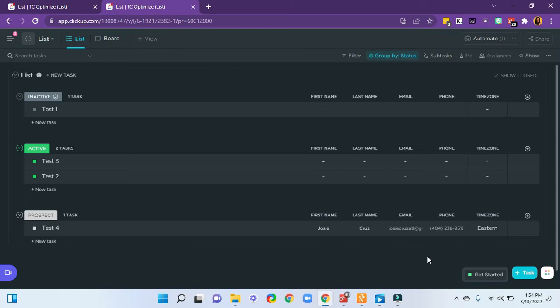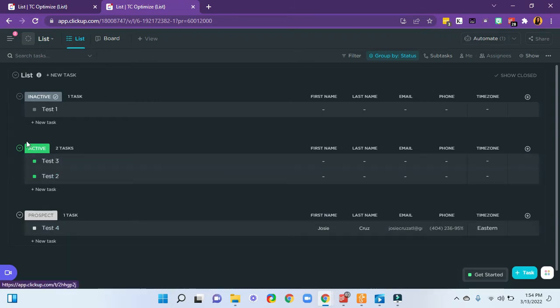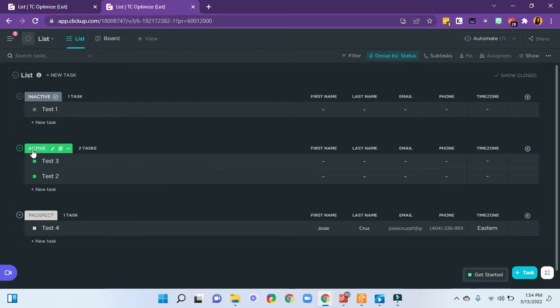Hey, it's TC Josie. In this video, we'll be going over how to send an email with merge fields from ClickUp. We'll be using an automation that says when the status changes from prospect to active, send a welcome email to the client with specific merge fields to confirm that information. Let's dive in.